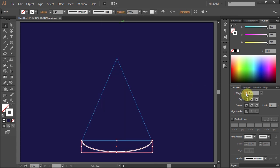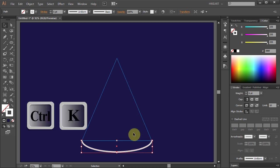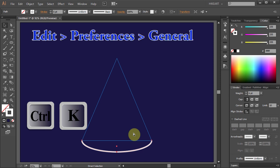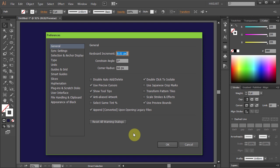Next we will copy and scale this line while keeping its weight. To do that, first press Ctrl and K buttons on your keyboard to open the Preferences window and make sure to deselect Scale Strokes and Effects.